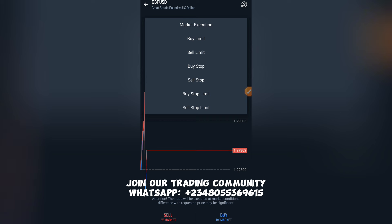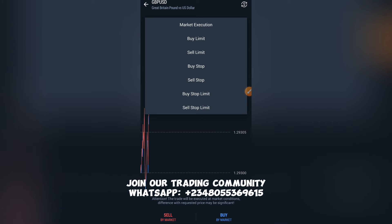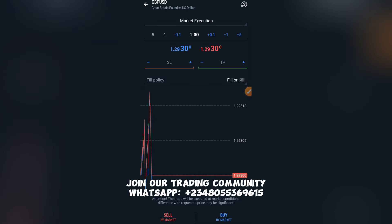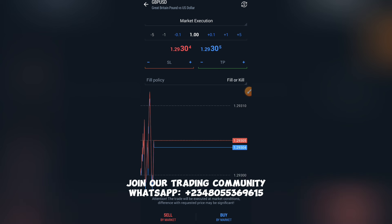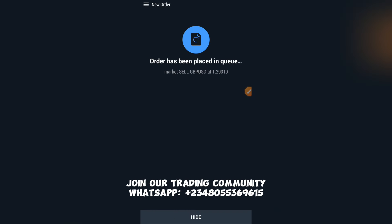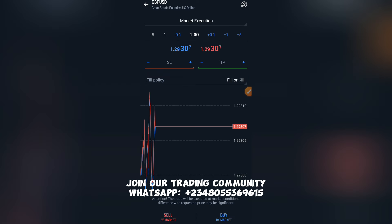This order entry section is covered in detail in previous videos in this playlist. For a quick overview: this is your Sell button, this is your Buy button. You place your Stop Loss here and your Take Profit here. With Market Execution selected, simply click Sell to sell, or click Buy to buy.